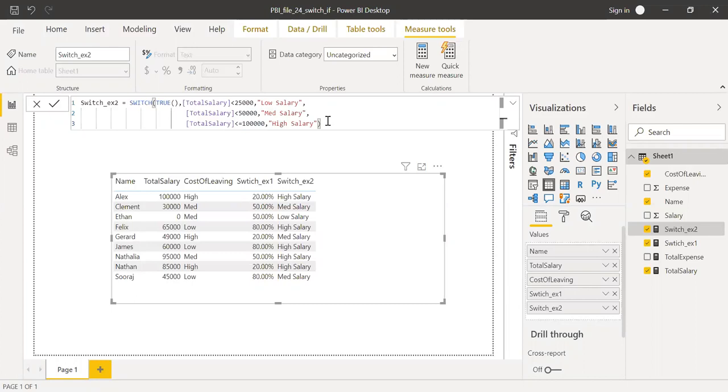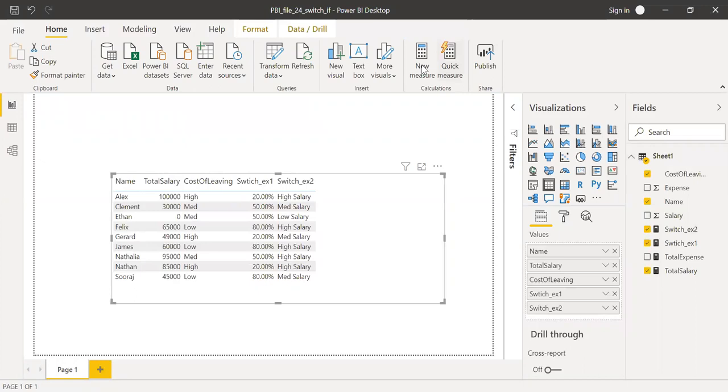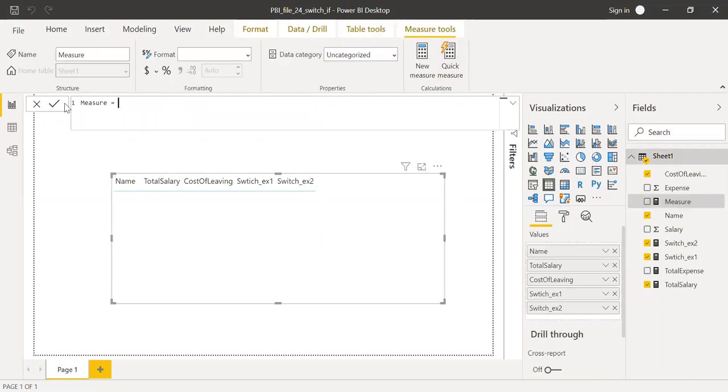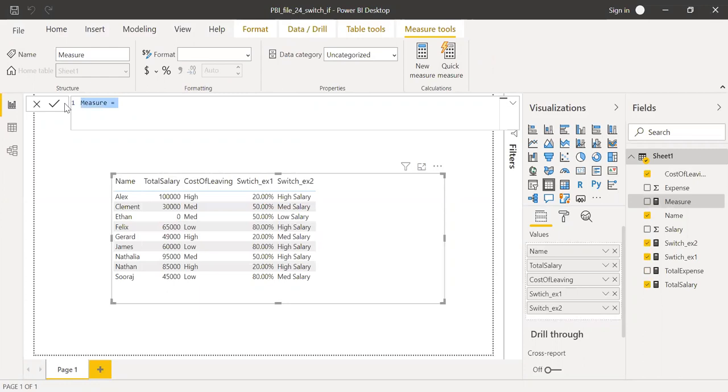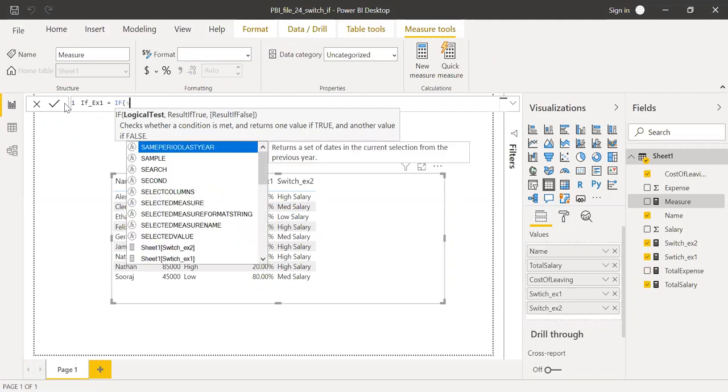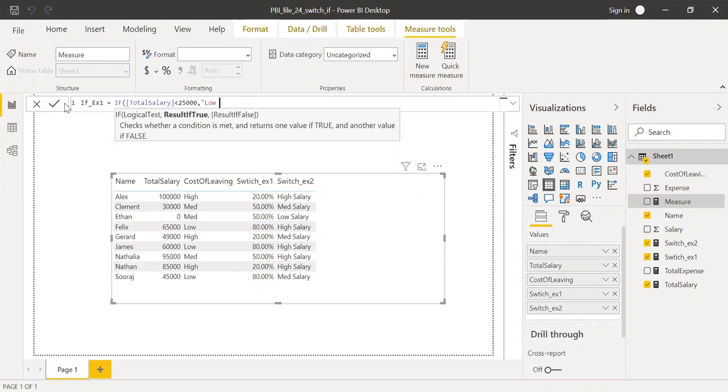I can do the same thing with IF function. So if I use if function here, let me call this as if example one and then I can use the same function here. If total salary is less than 25,000, give me low salary.